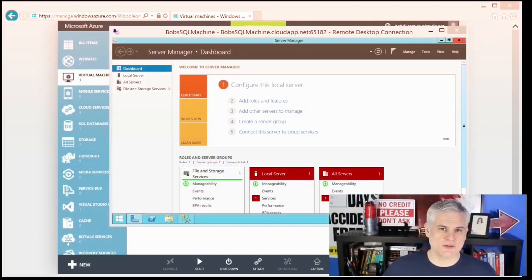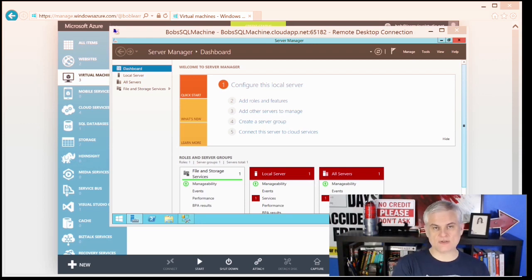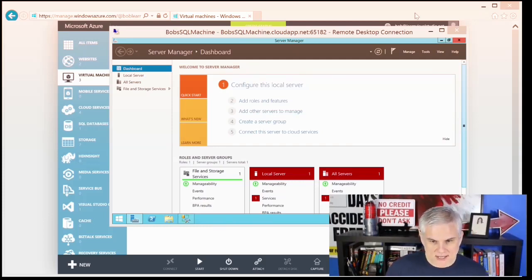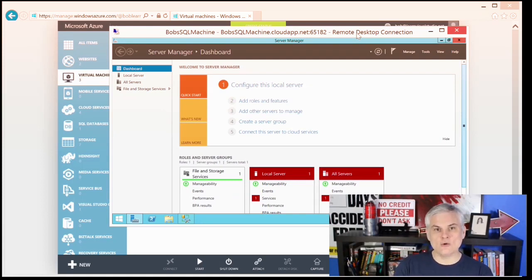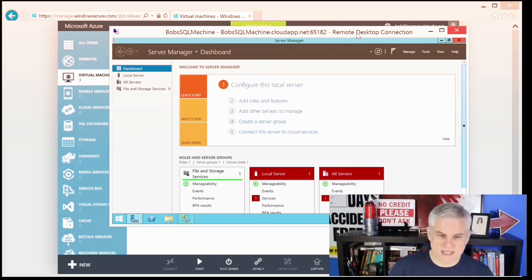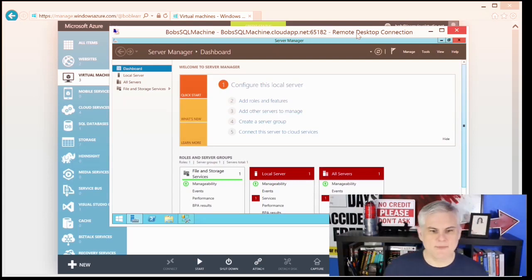Hi, I'm Bob Tabor with www.learnvisualstudio.net. In a previous module, we set up a new virtual machine and connected to it using remote desktop protocol. Now I want to show you how to set up network endpoints so that other applications or other users can connect to that virtual machine using different tools and different ports. I'm going to demonstrate a common scenario — I've already created a new virtual machine that hosts SQL Server. I'll show you how I did that, and then I want to add a new network endpoint on port 1433, which is the port SQL Server Management Studio needs to connect remotely to a SQL Server instance.